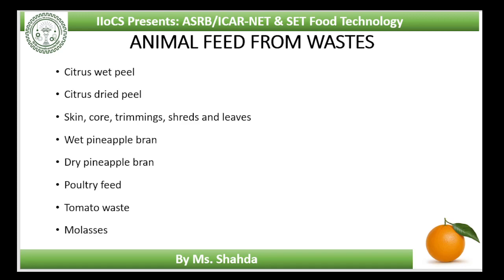Citrus dried peel is the most common form of animal feed. Before drying, peel is shredded and treated with 0.2% lime. The lime aids in breaking down the pectin and releasing pectin-bound moisture. The peel is then pressed to remove moisture and dried mechanically or in the sun. The dried peel is processed into pellets or powder bran. Citric molasses can be used as a binding agent. Pellets are easy to feed, easy to store and easy to handle and transport.